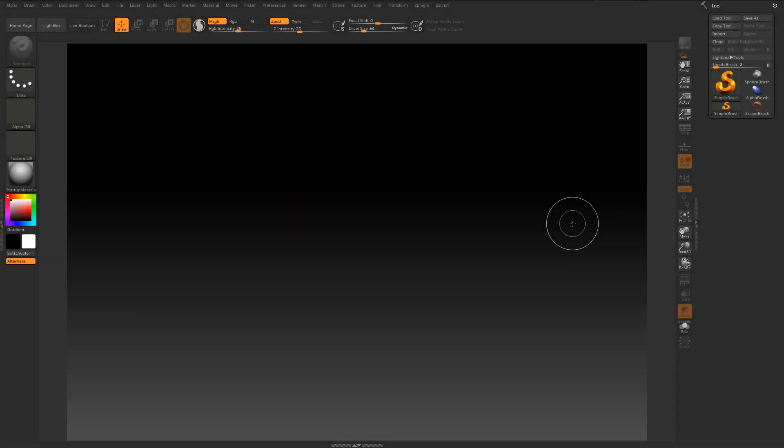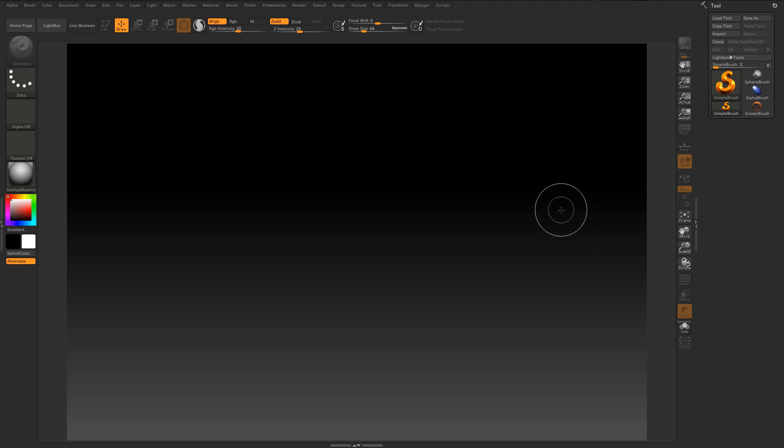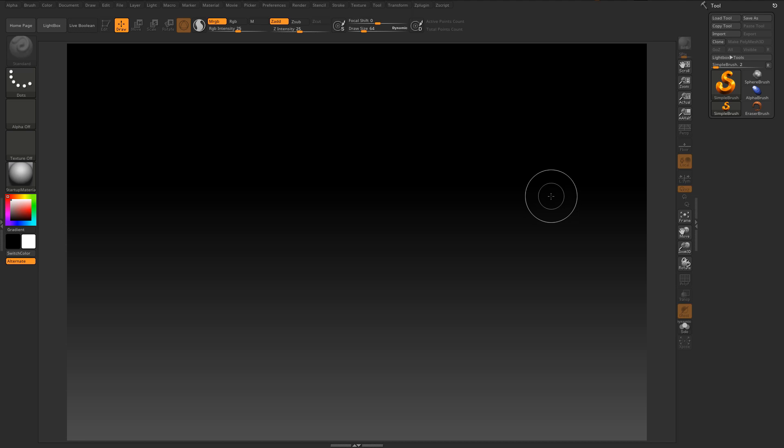Hey guys, Ben here from 3dgladiator.com. In this short tutorial series I will show you how to customize the ZBrush interface so it becomes your personalized version of ZBrush.